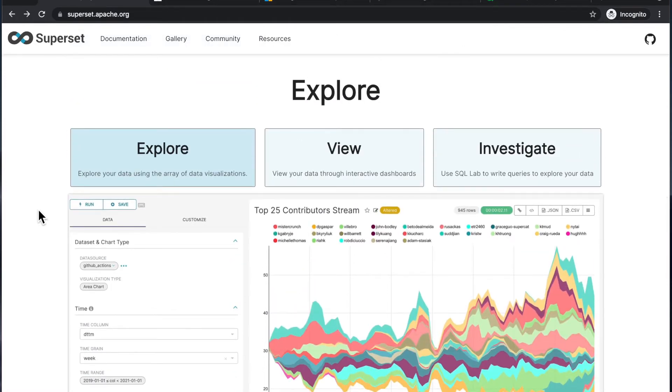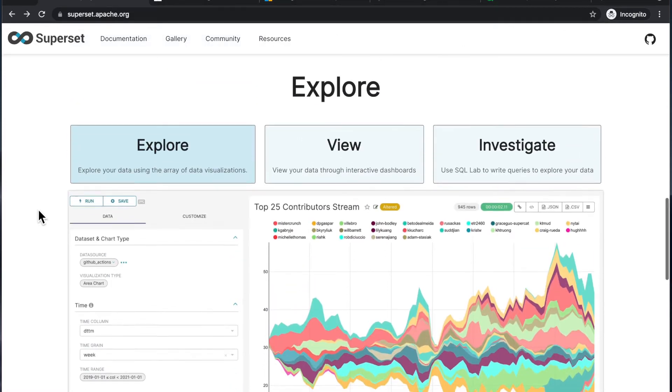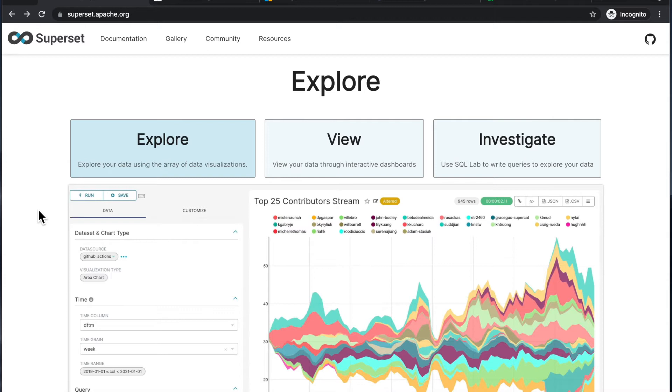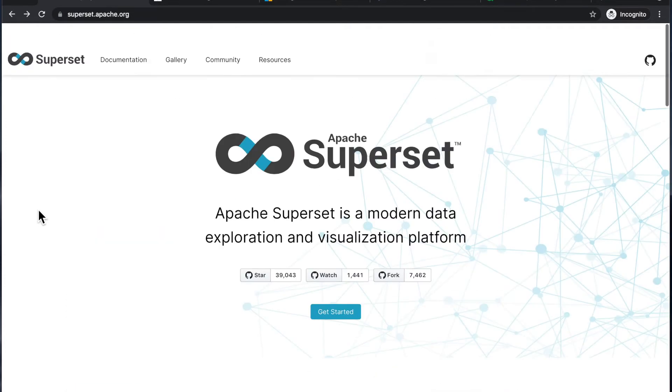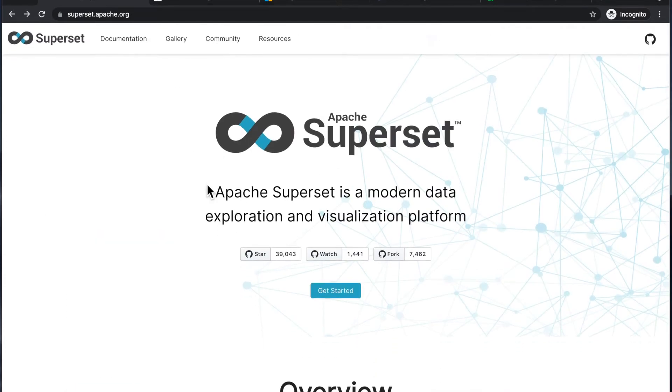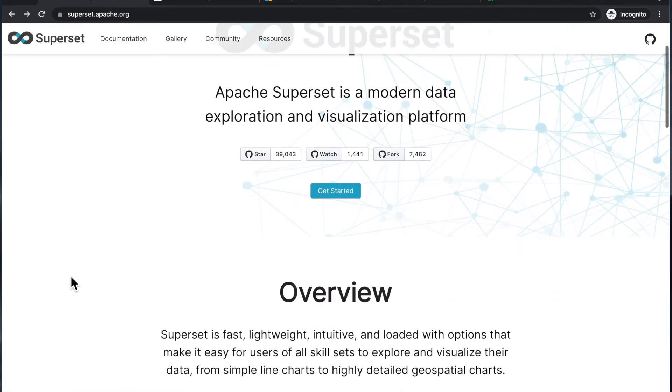Now, let's try to answer the question, why would you want to use Apache Superset? Like mentioned, Apache Superset is a data exploration visualization platform.